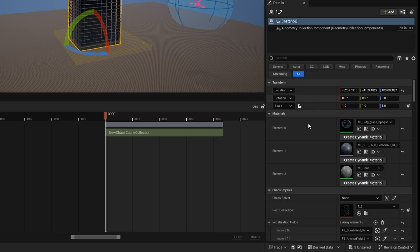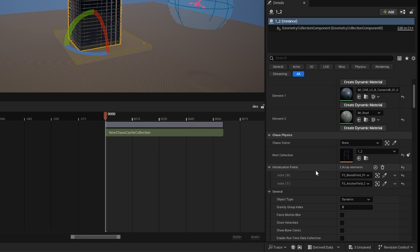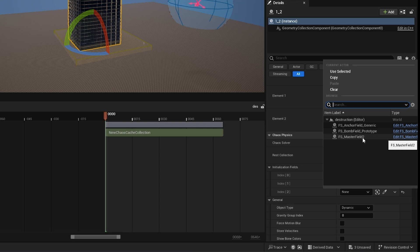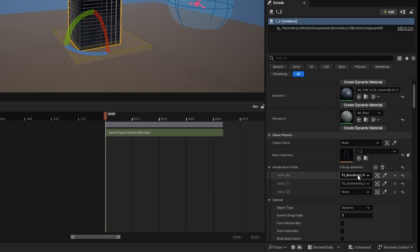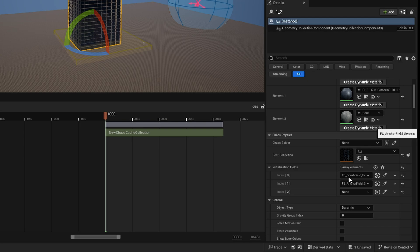Next, click on your building in the detail panel and scroll down to find the 'Initialize Force' option. Click 'Add' and assign each of your force fields — one per slot. For example, the first slot gets the red ball, the second gets the blue ball, and the third gets the Anchor Field. This links all the forces to your geometry collection so everything works correctly.